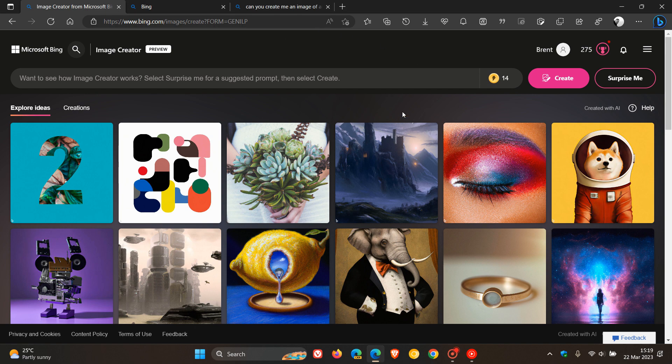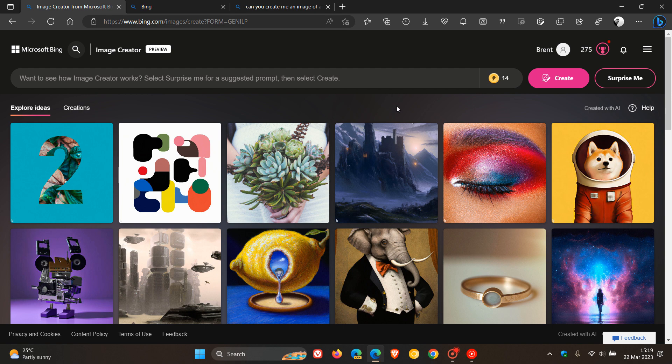A couple of months ago I posted a video about the new image creator from Microsoft that was now available for Microsoft Bing in some regions and basically allows you to create an image that doesn't exist using artificial intelligence.